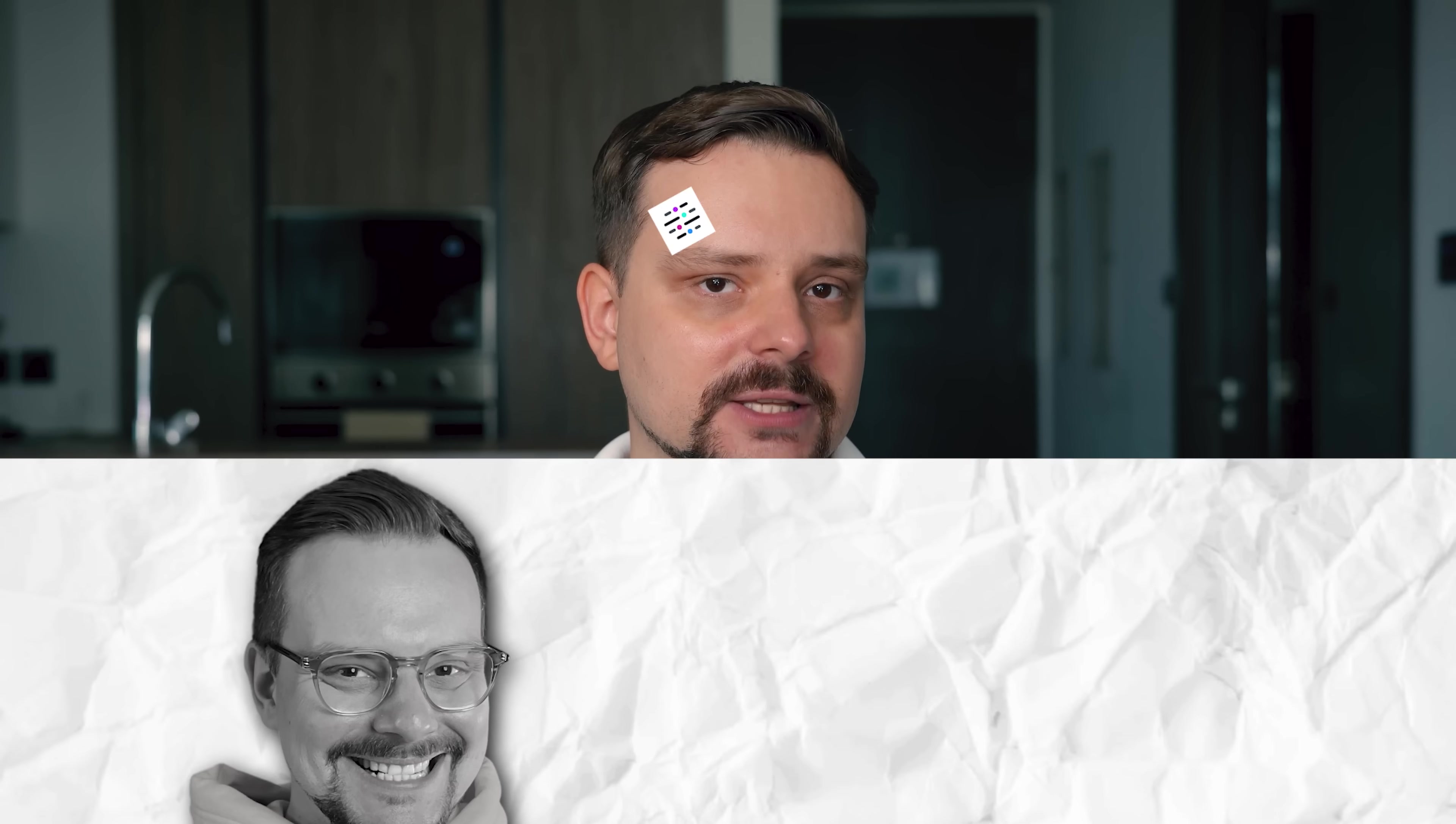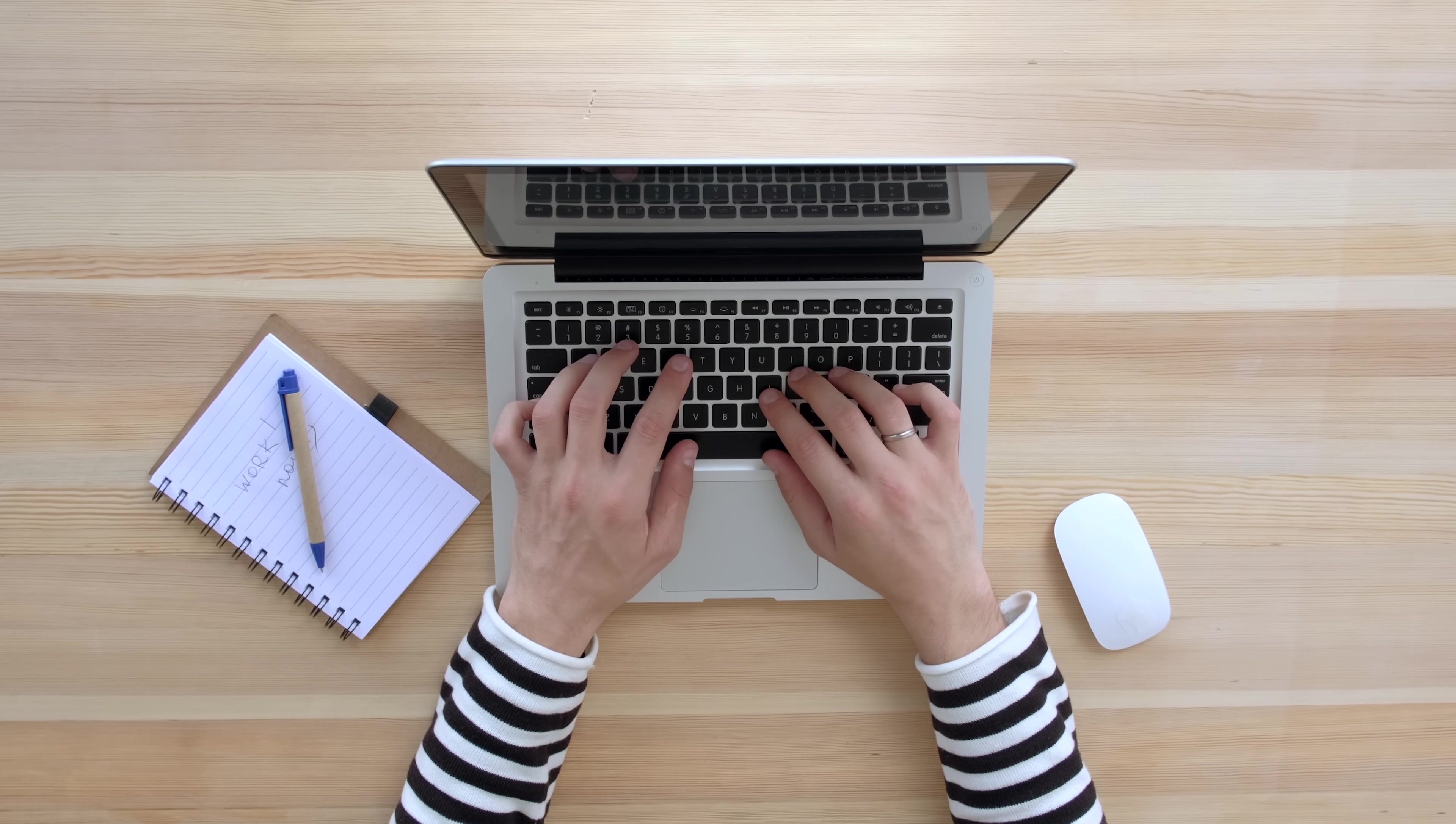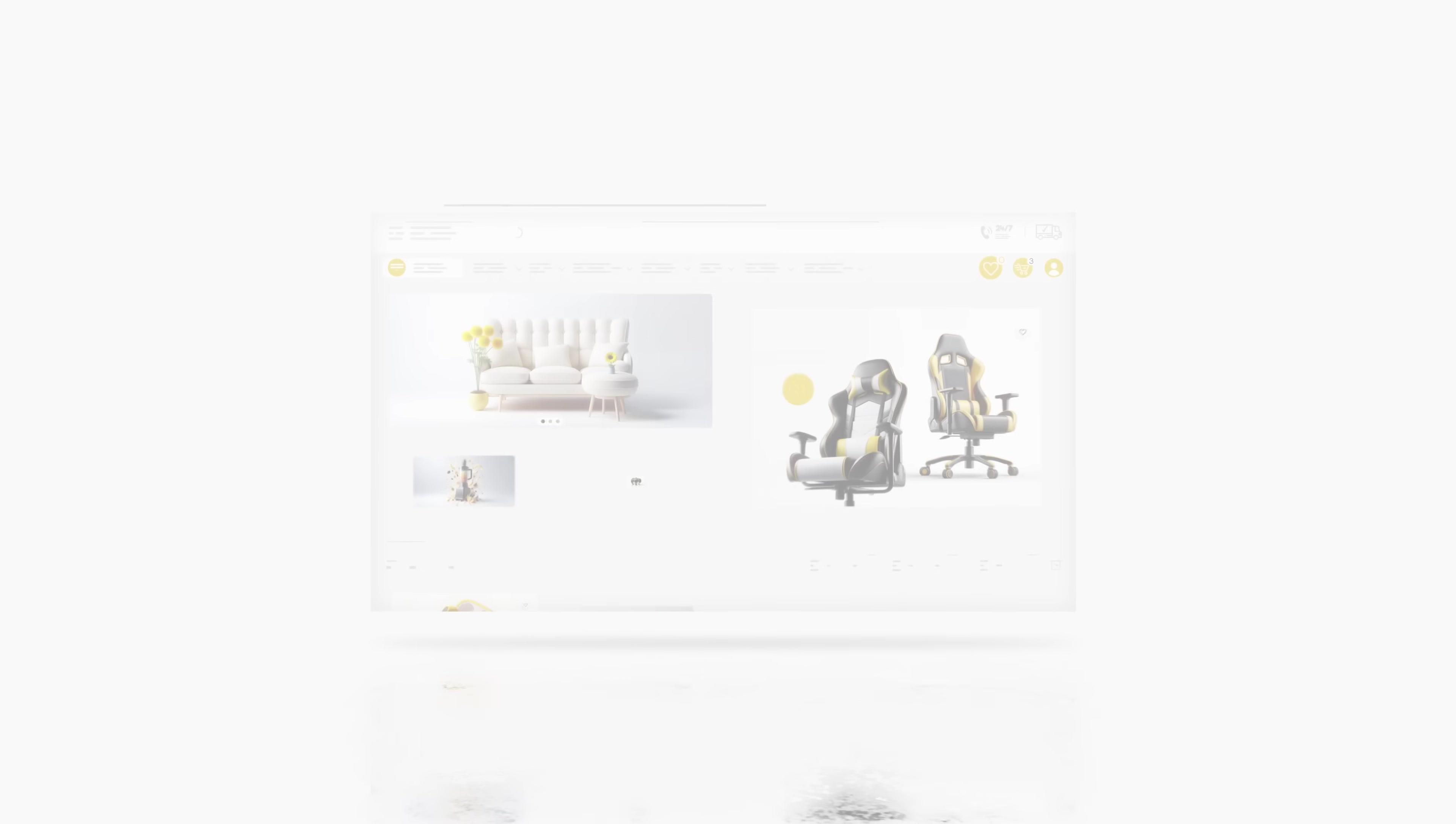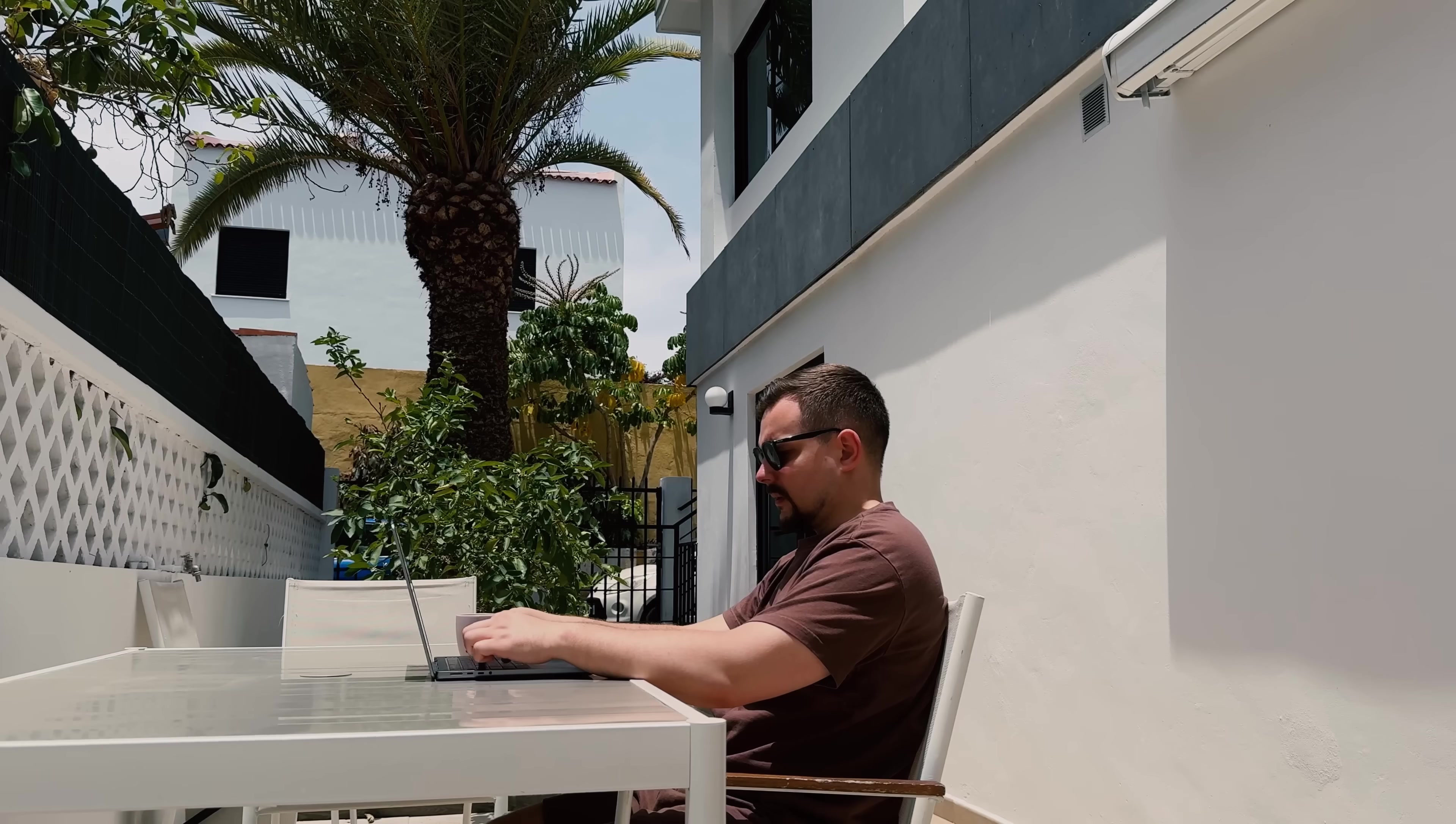This example shows how AI democratizes web development. Non-technical people can build sophisticated applications that would have been impossible before. Our retired teacher went from idea to live business platform without writing code, hiring developers or spending thousands of dollars. DeepAgent handled everything from database design to payment processing. This isn't just about tutoring platforms. The same approach works for marketplaces, CRM systems or any web application you can imagine. The possibilities are truly endless.